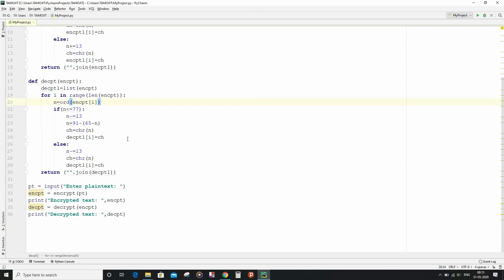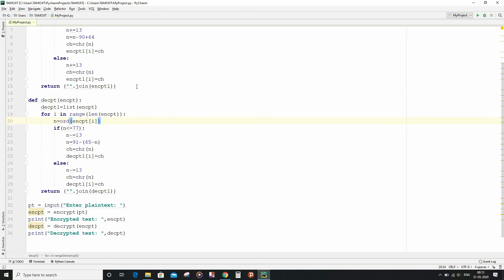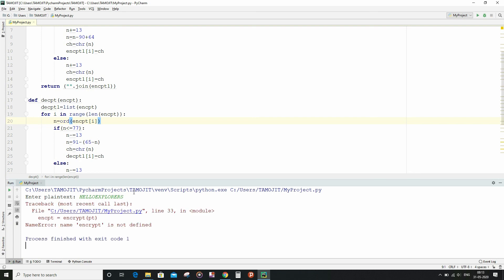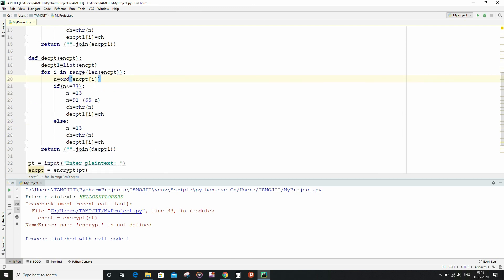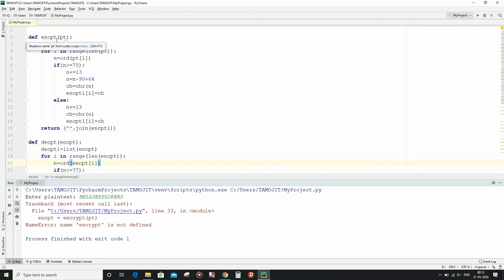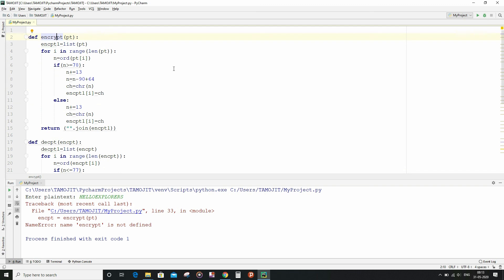So let me run the code and see what happens. Now I am going to enter the plaintext. Oh, so we had got one error, let me see what it is. So we had written the function name wrong, that is it will be encrypt, but we had written encpt, that is the name of the encrypt variable. So let me again run it. Sorry, similarly for the decrypt function as well, we had done the same mistake. Now let me run it.